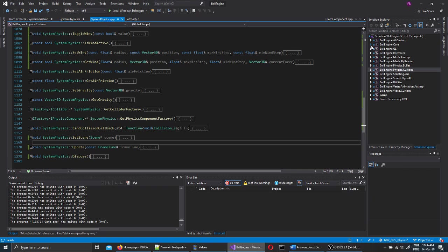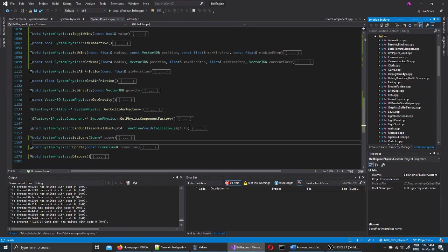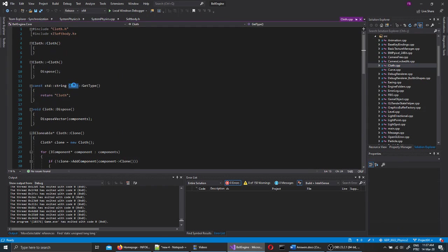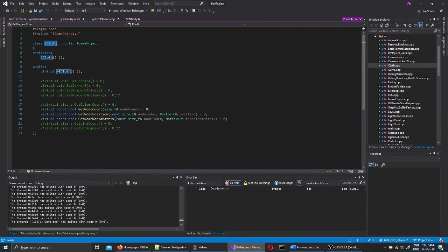The cloth is defined inside the core. Here we have it. The cloth is a game object. Here it is from my cloth. Game object.